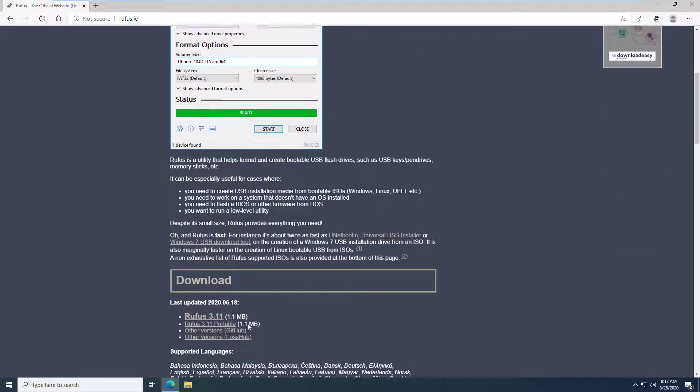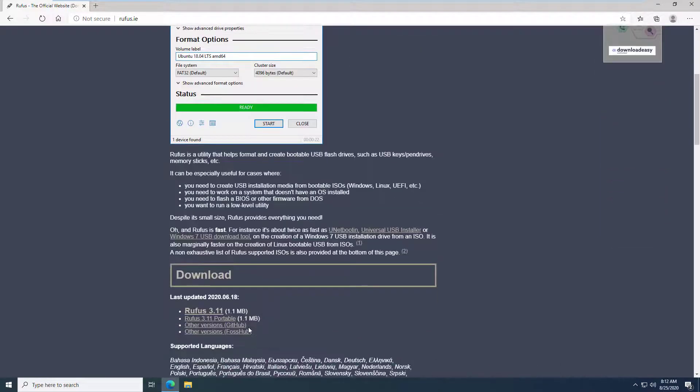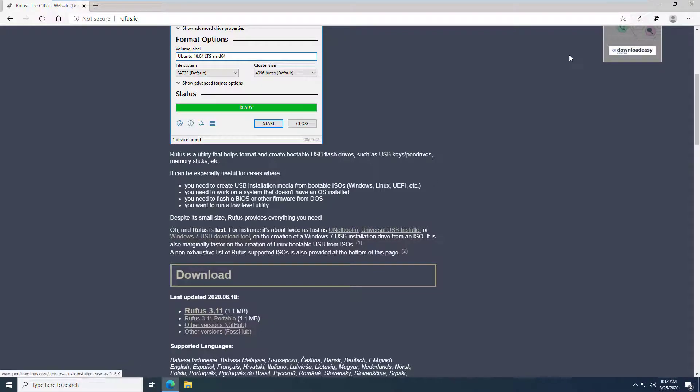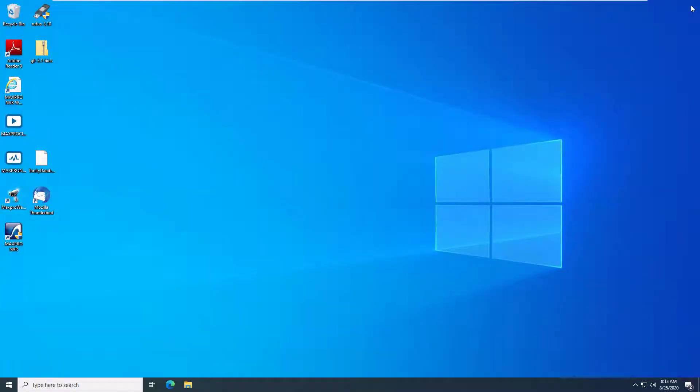The download is at the bottom of the page. Install and open Rufus.